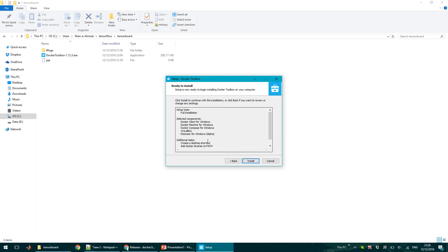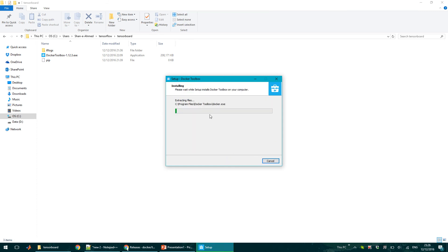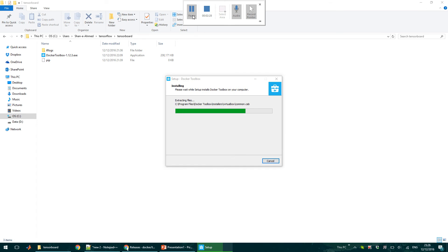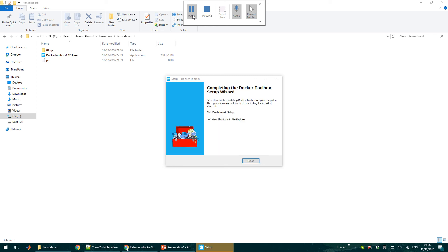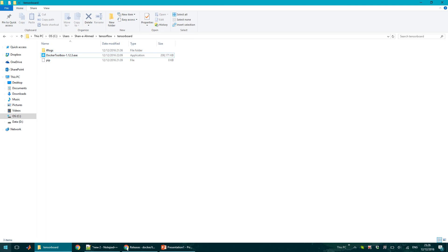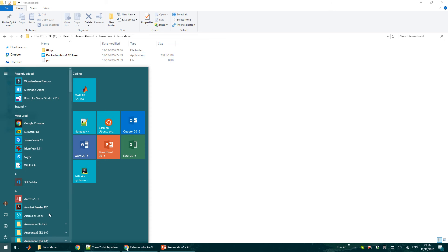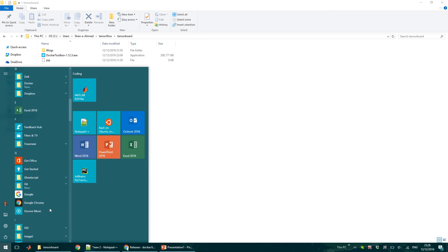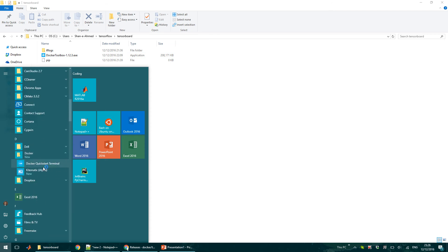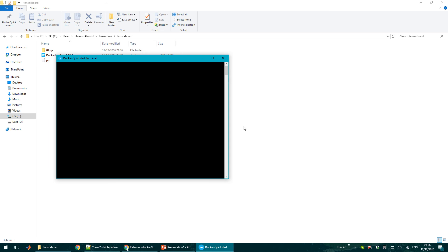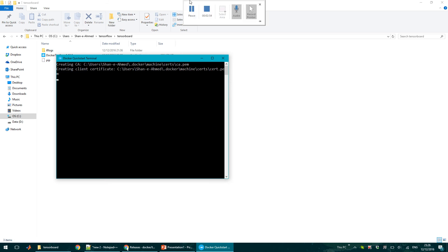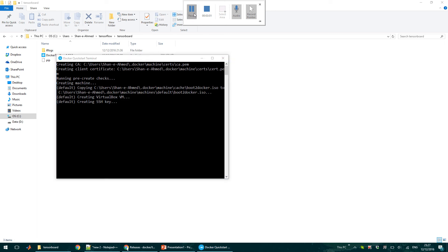So I can then go to start menu and then run Docker's quick start terminal. This will install the default Docker machine.